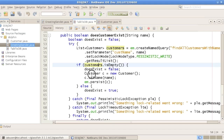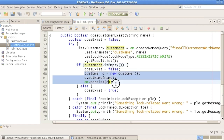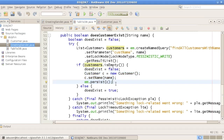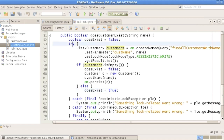We go ahead and create a new customer, set its name, and persist it to the database. Otherwise, we return true because we actually found something. In the process, we can catch a number of exceptions which are both persistence exceptions, but specialized with locking.